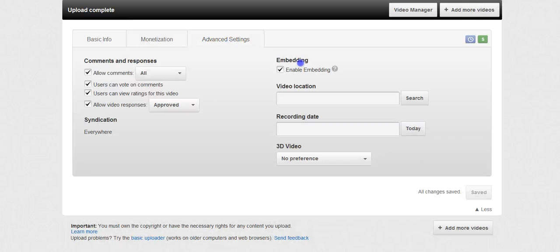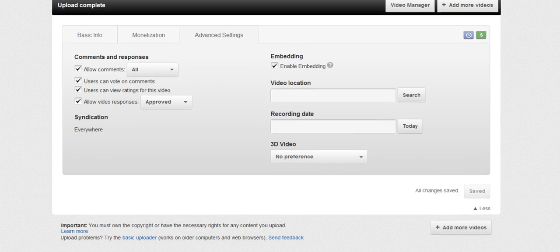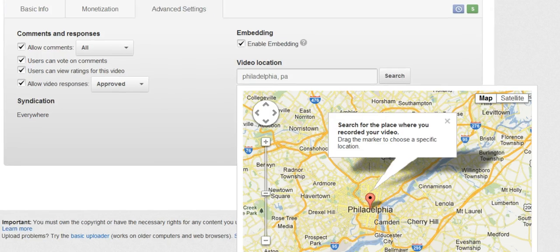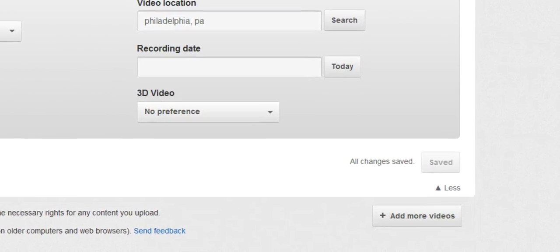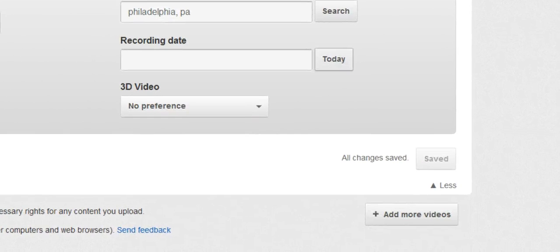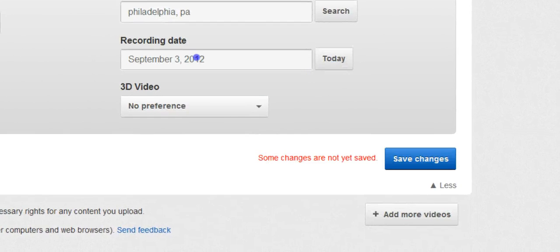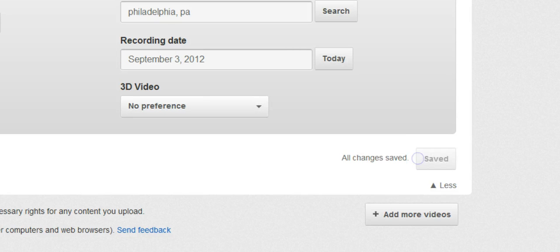And under the advanced settings tab I always fill in my location. And I filled in Philadelphia. And I'll include today, date. And of course you always want to make sure that your settings are saved. Sometimes YouTube will auto save for you as you're going along.